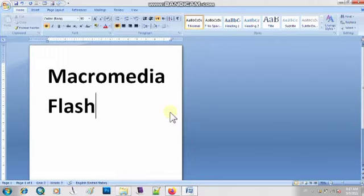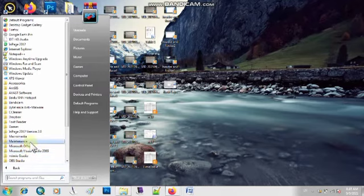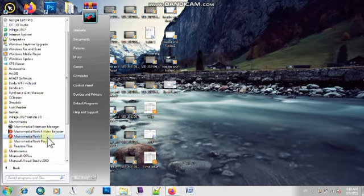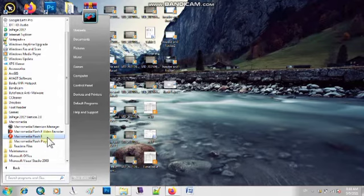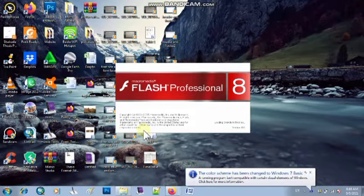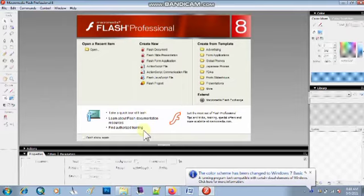Jaisi hi aap iska practical dekhein, aapko cheizein clear ho jayengi ki humne at the end isse karna kya hai. Now let's start. Simply, you have to click on your Start button, All Programs. And as you can see, there is written Macromedia, and there is written Macromedia Flash 8. When you click on Macromedia Flash 8, this kind of interface will appear on your screen. Jab aap Macromedia Flash program ko open karenge to aapke paas is qisam ki screen appear hogi.